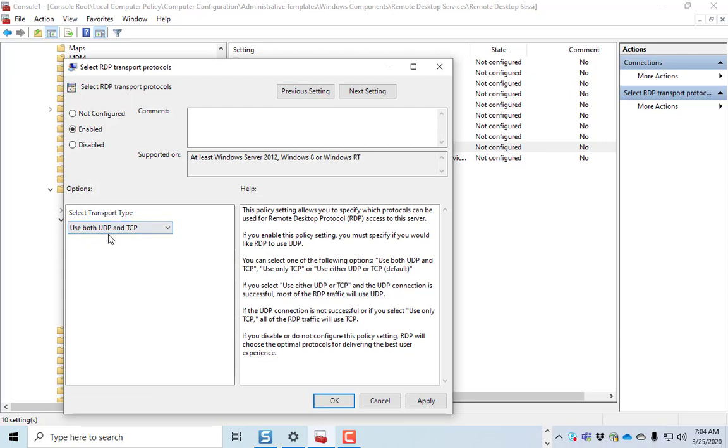UDP is a transport protocol that doesn't ask if the packet made it. So in other words, it's just going to send the packet to your computer and say, okay, here's where the cursor lives today.